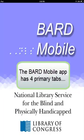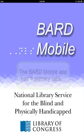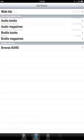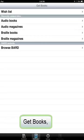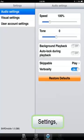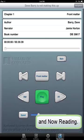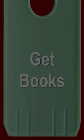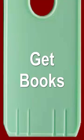The BARD Mobile app has four primary tabs: Bookshelf, Get Books, Settings, and Now Reading. We're going to skip around a little and start with the Get Books tab.